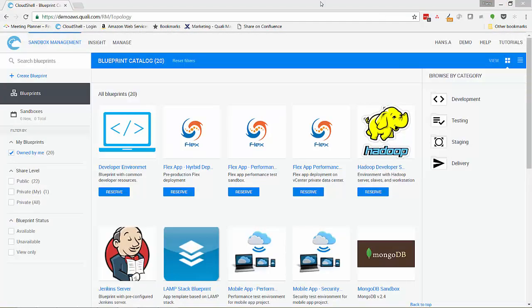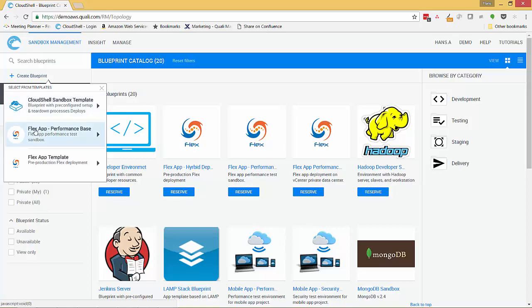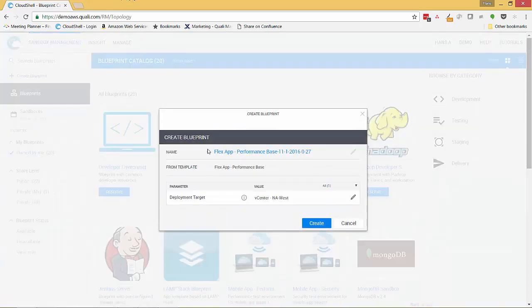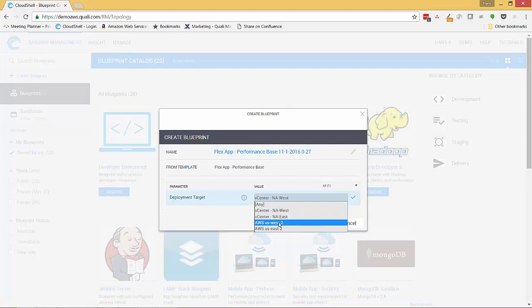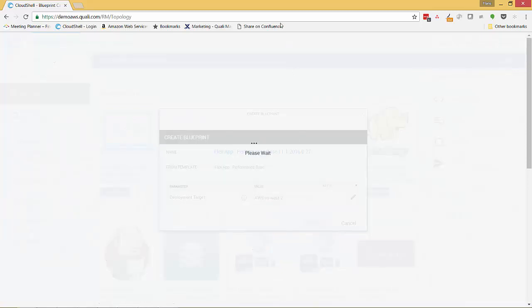Now suppose I want to run those same performance tests with the application running in the public cloud. Perhaps we're validating a cloud bursting scenario. Let's see how easy it is to take that exact same blueprint and deploy it to the public cloud. To do that, we'll start with our original blueprint and deploy it, but this time we'll simply select the target cloud environment for the entire sandbox to be AWS US West 2 on our AWS cloud.